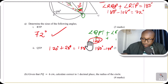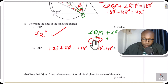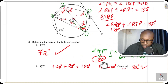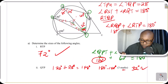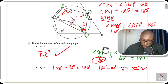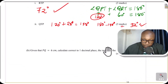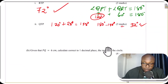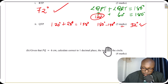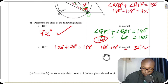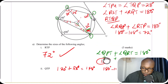We can see that we are using all the properties of angles relating to circles to get these angles. So the two angles are: RTP equals 72 degrees and QTP equals 32 degrees. We now move to Part B: given that PQ equals 6 centimeters, calculate correct to one decimal place the radius of the circle.